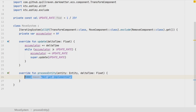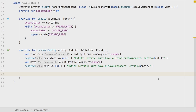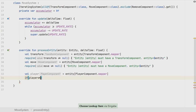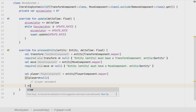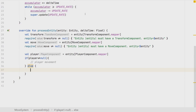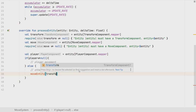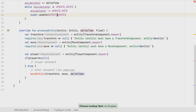Our processEntity method needs the transform component and the move component. I distinguish between player movement and normal movement — we also get the player component. If the entity has a player component then it's a player movement; otherwise it's the power-up movement, because power-ups drop from the top to the bottom and also have movement. Let's start with the general moveEntity method, which is also called in the end by our player movement. There we pass in the transform component, the move component, and the delta time — which here is actually the constant update rate.